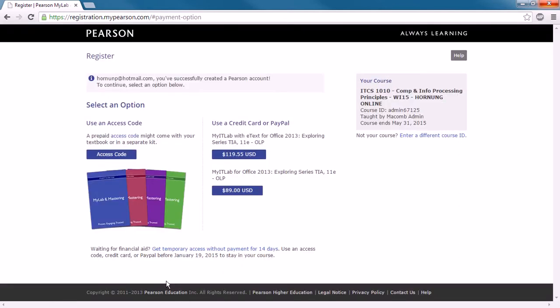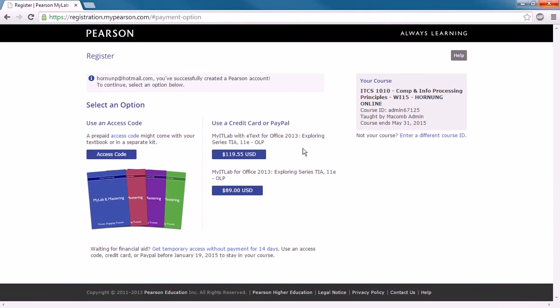Now once you get signed in, you have a couple of choices here. You can use your access code that may have come with your books. You can use a credit card or PayPal to purchase this. And there's two options here. You can purchase MyITLab with the e-text, or you can purchase just the MyITLab code. Notice that the difference here is pretty small.